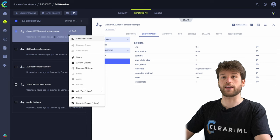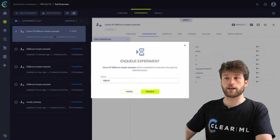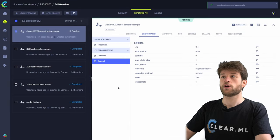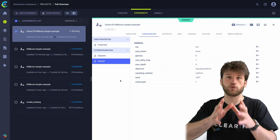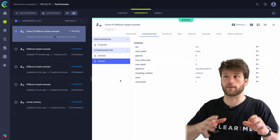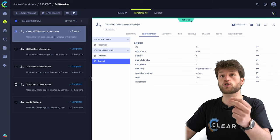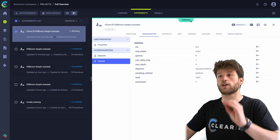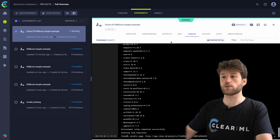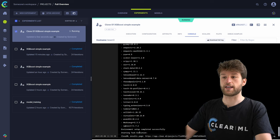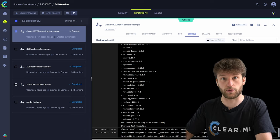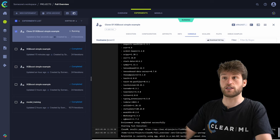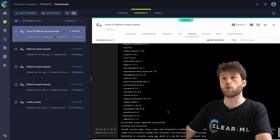That's what we can do by right-clicking the task and clicking enqueue. I'll enqueue it in the default queue. What will happen is ClearML will add this experiment to a queue for a remote agent to work on. As you can see, it's now currently running — the agent was listening to that queue and has now picked up this experiment to execute. We can see that environment setup was completed successfully and task execution has started. This is the remote machine called Beast0 that is currently working on the same code.